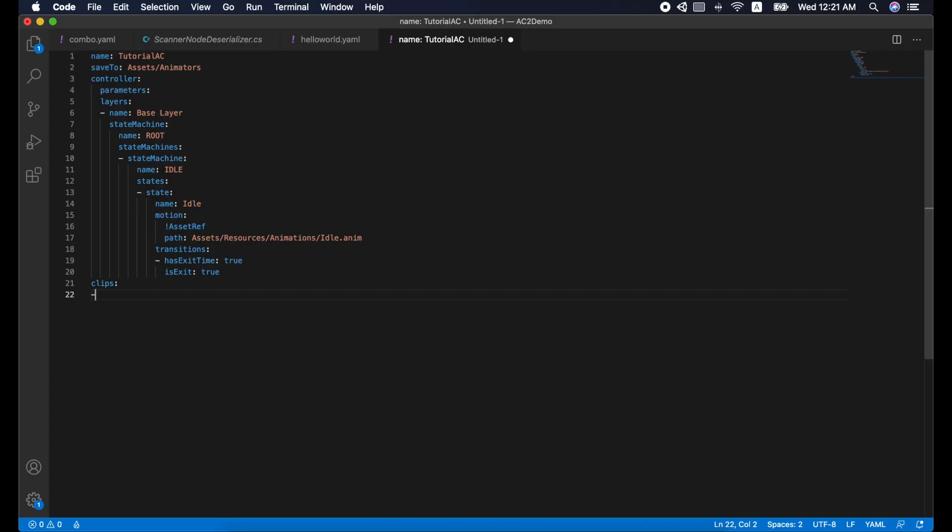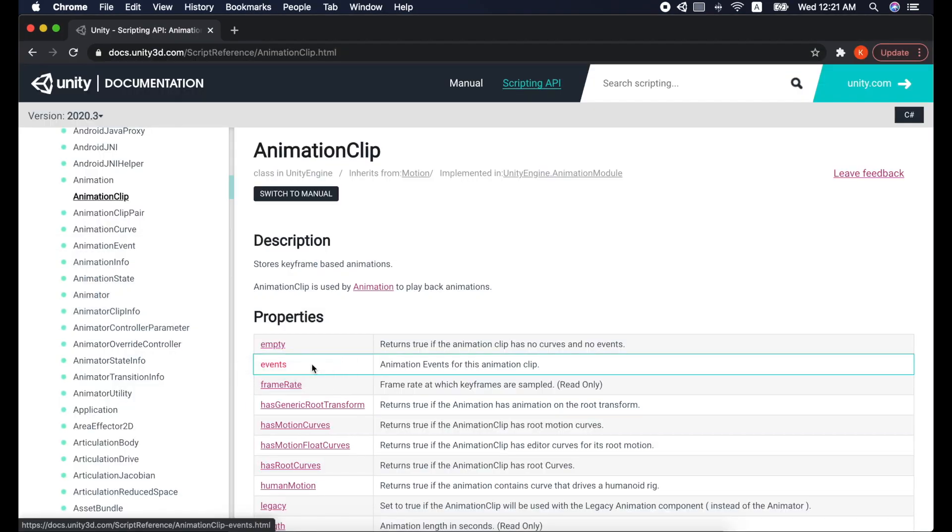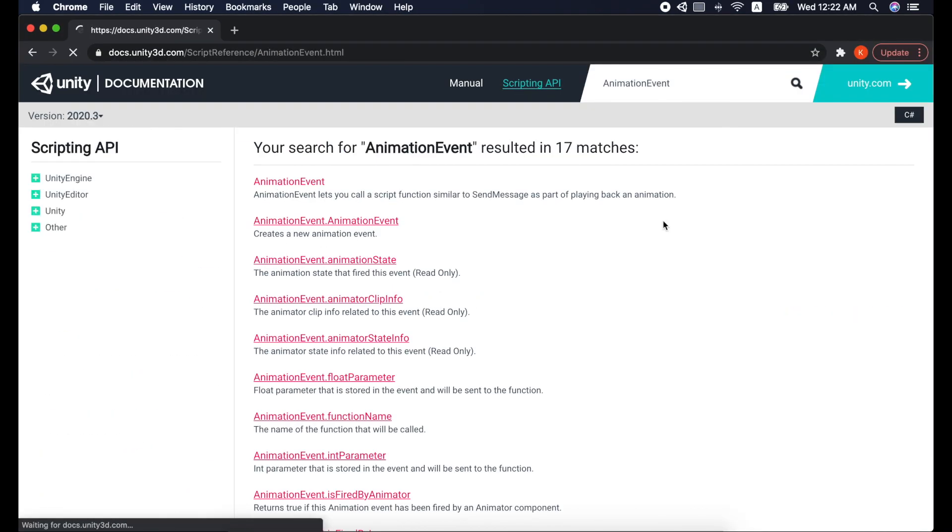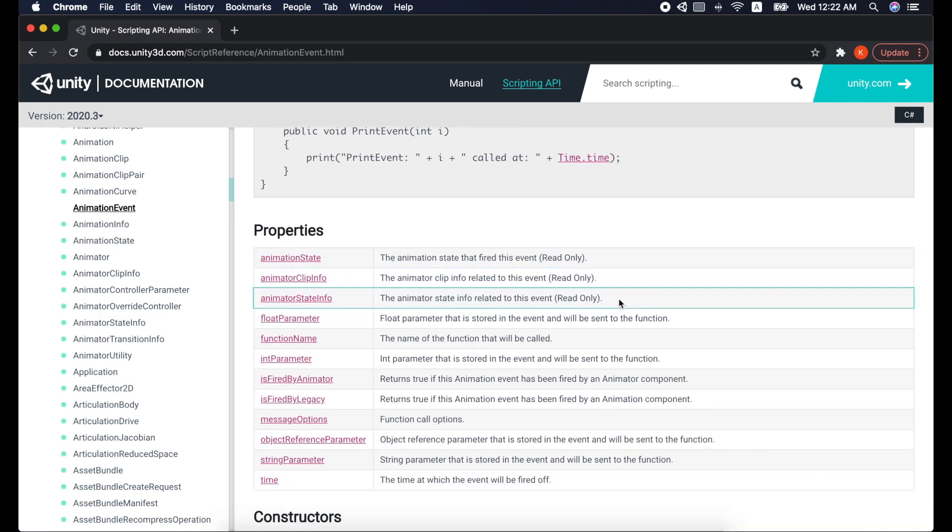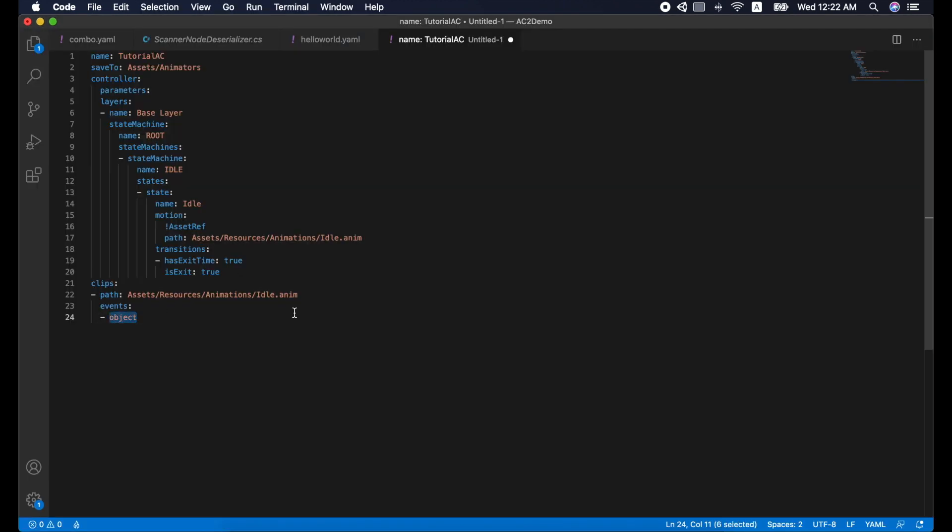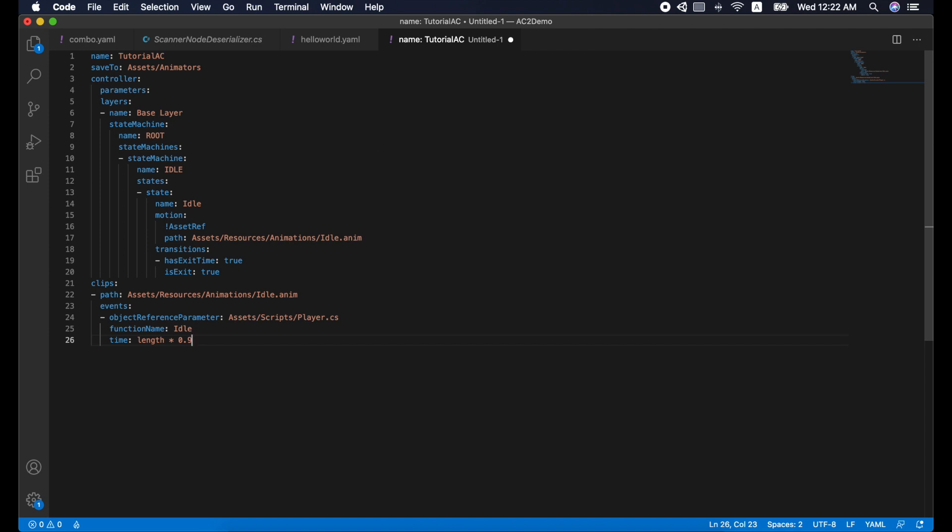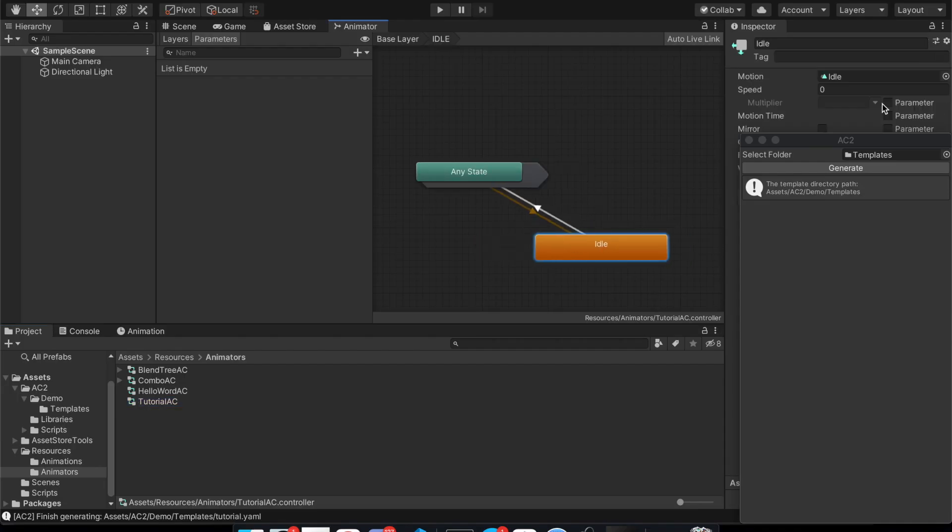Lastly, the AC2 template has a clips attribute that creates animation clips and animation events. One special thing about animation events is that you can have a map for the time attribute. With the time attribute, you can control the timing precisely. Alright, let's generate it.